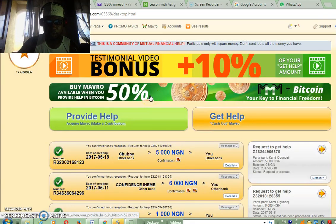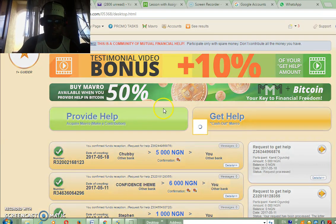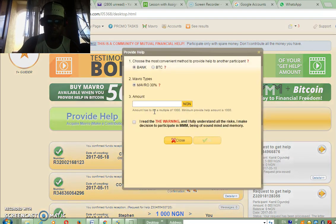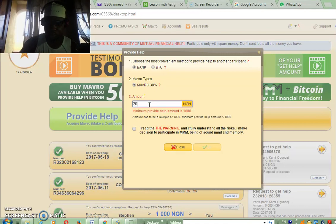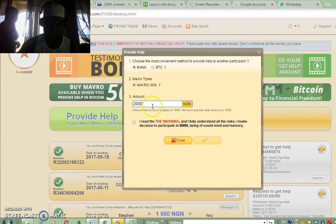This is your personal office, and you can quickly press this 'Provide' button. The amount of help you are willing to provide will be entered here.